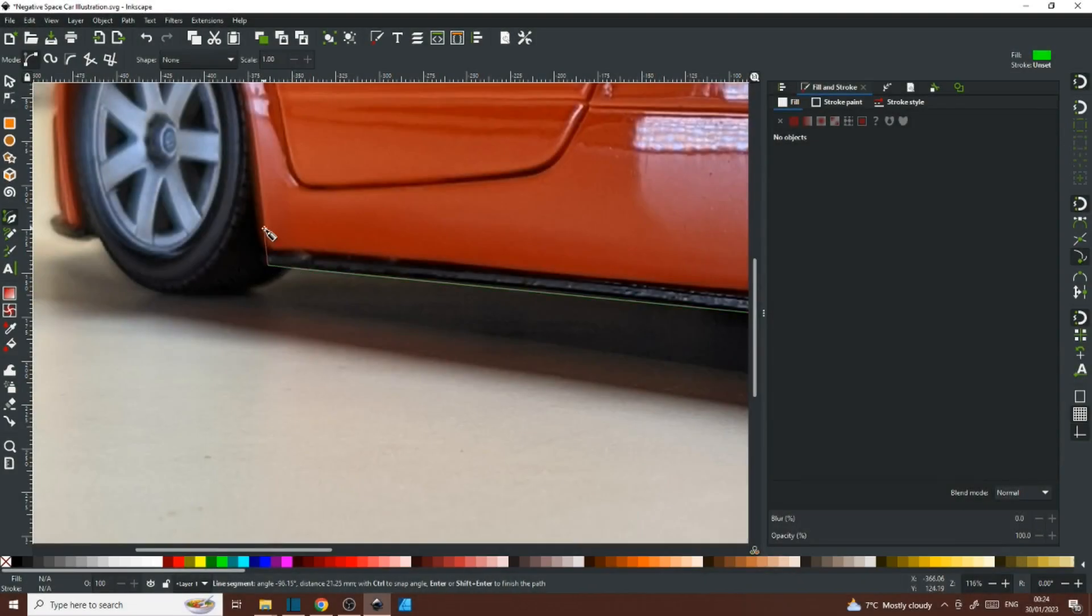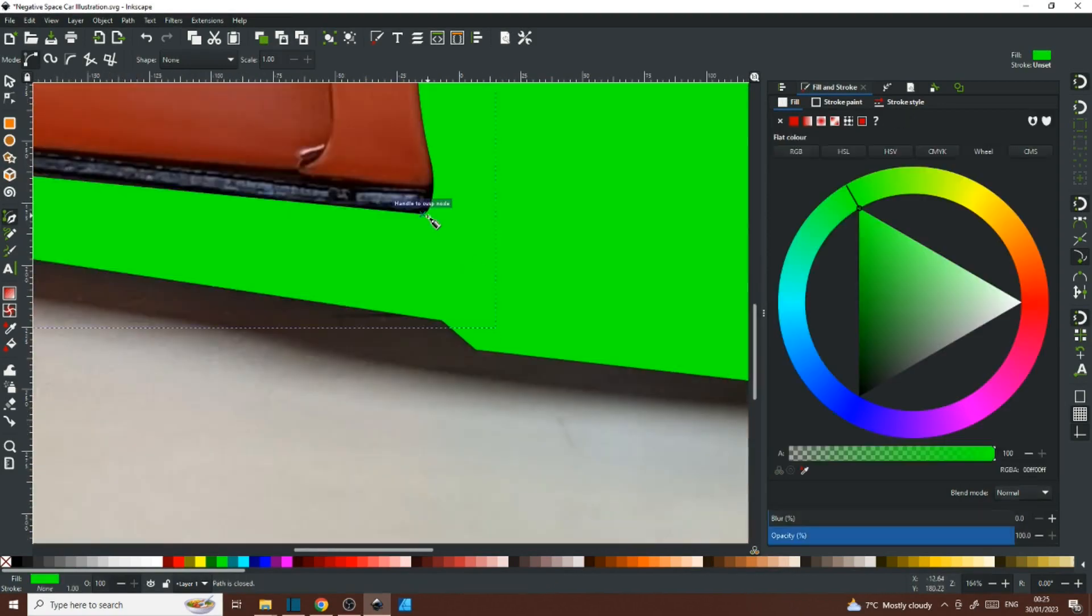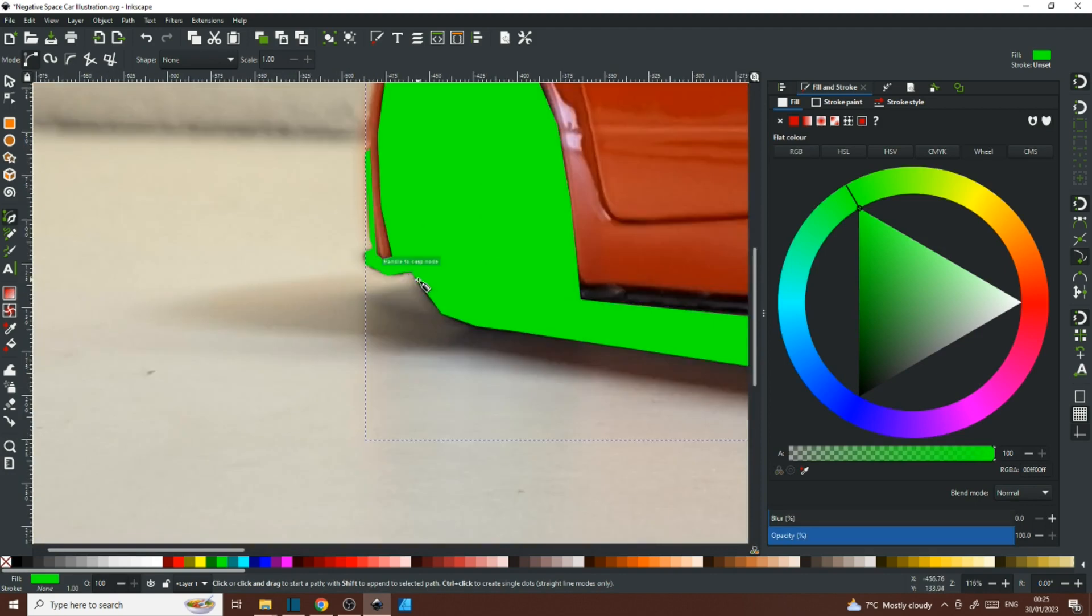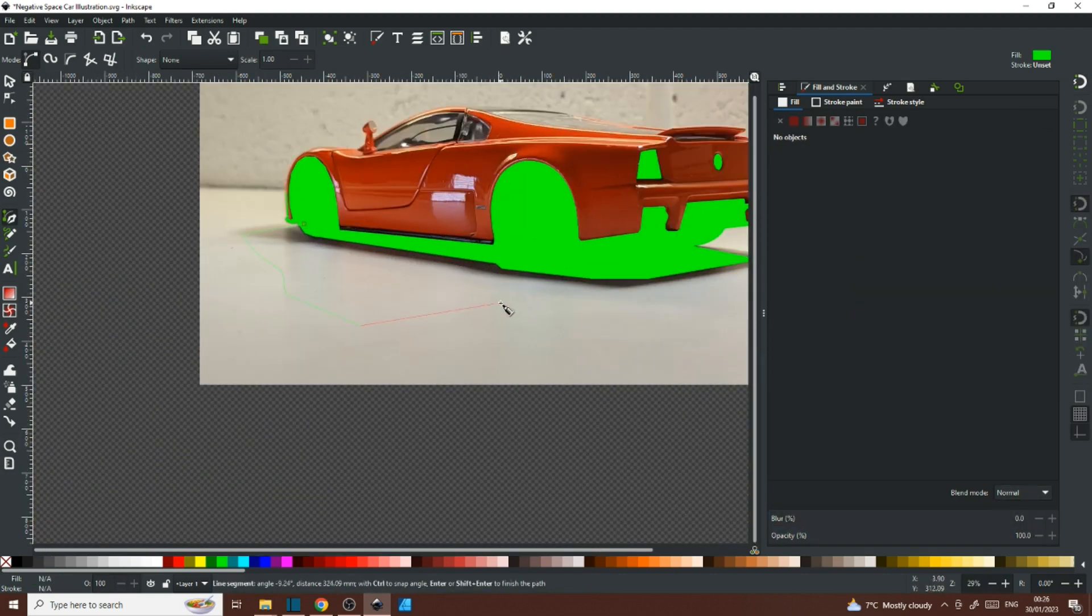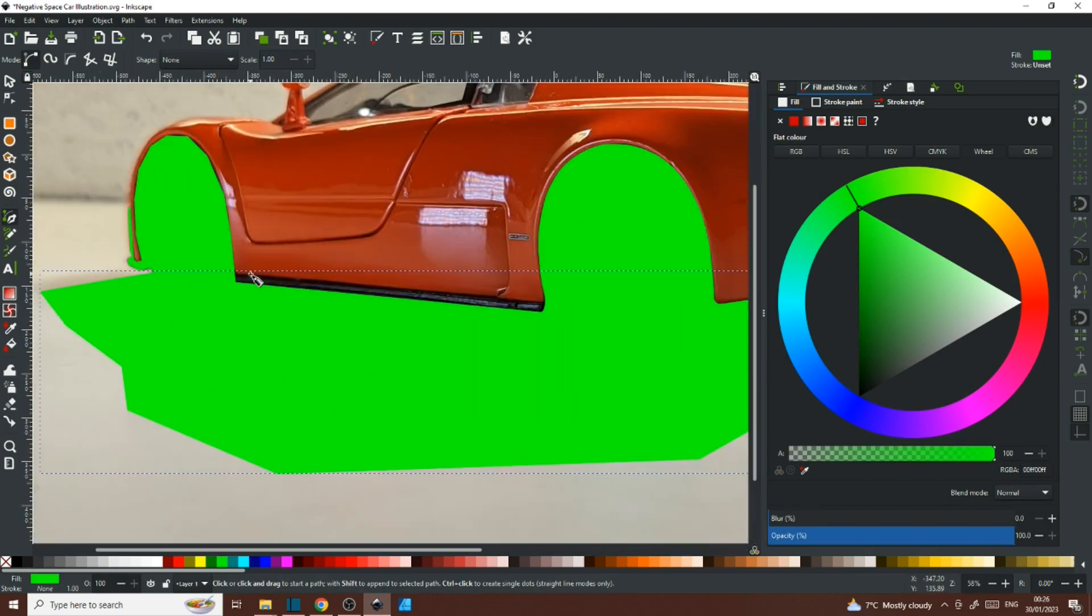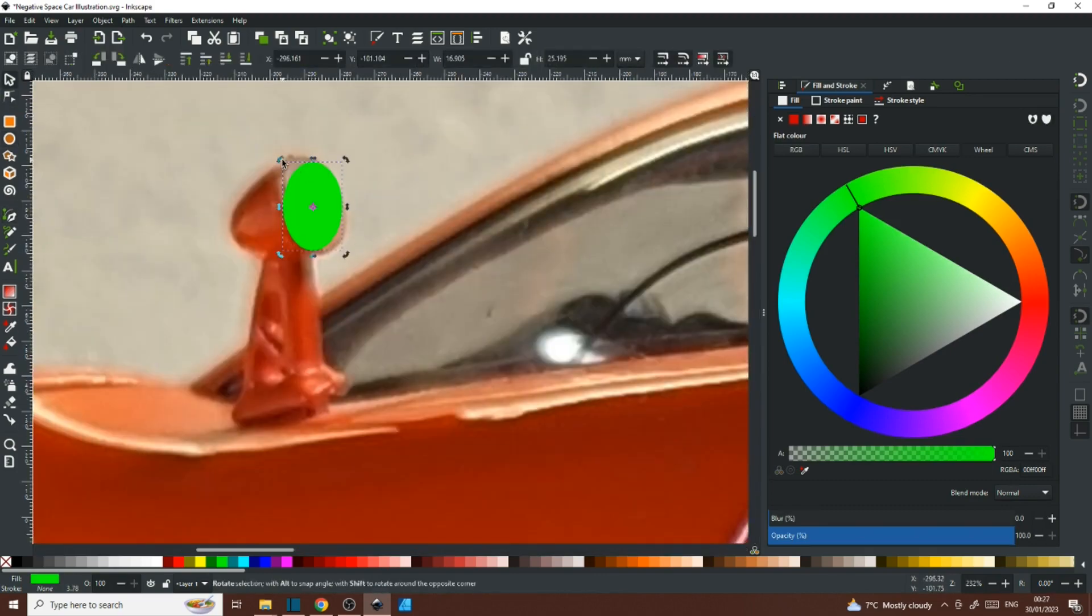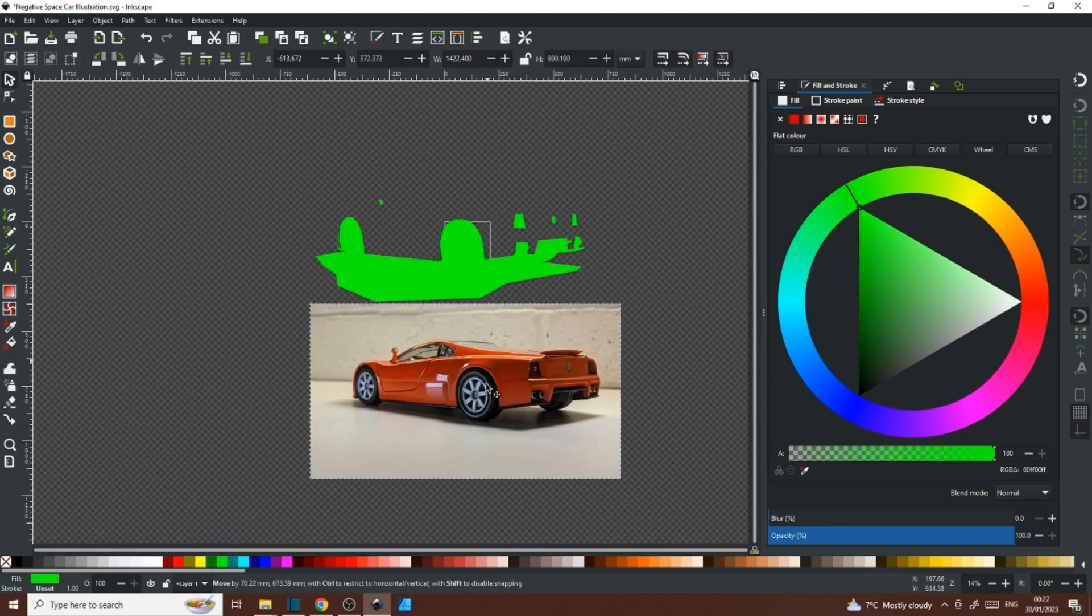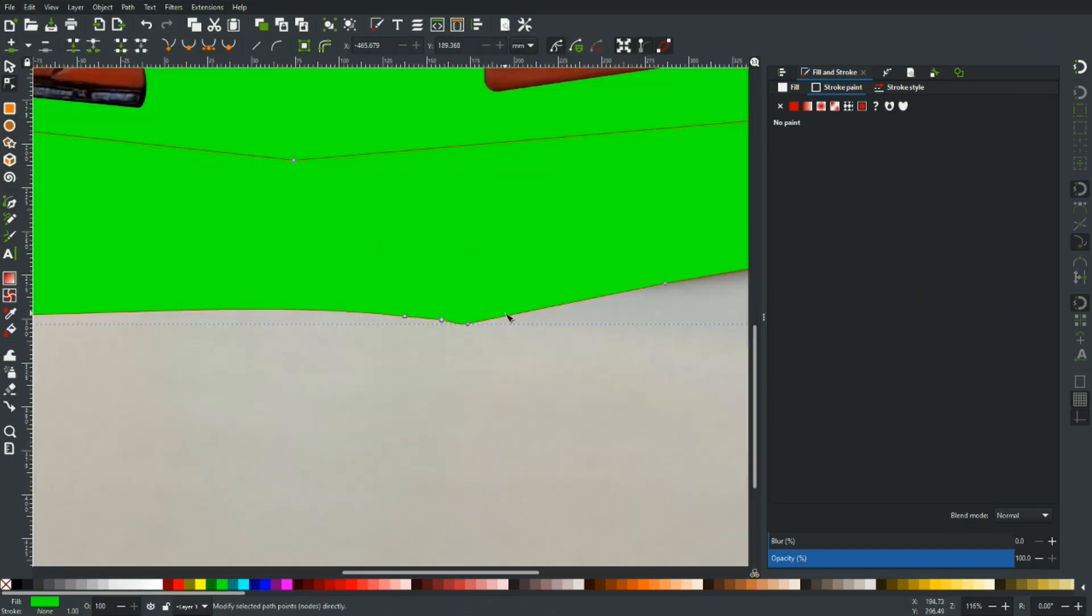From here on in, it's just a case of using the same technique and blocking in that shadow area. Now to create the negative spaces, you'll see me creating little templates and then using path difference to cut them out of the shadow area.